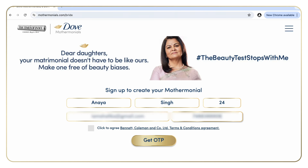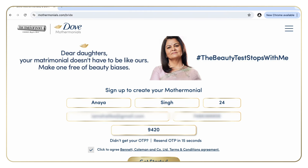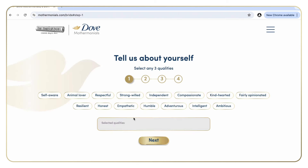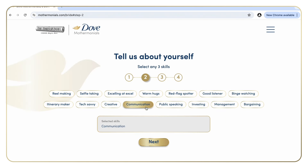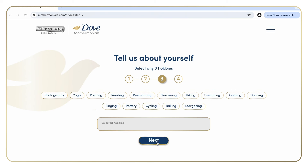Next, fill in your daughter's personal details like name, phone number, age, and email address and generate an OTP. Enter the OTP and let's get started.